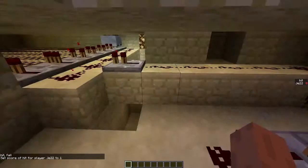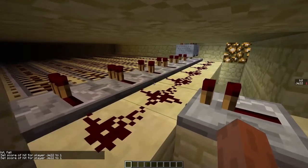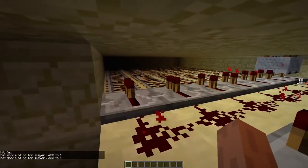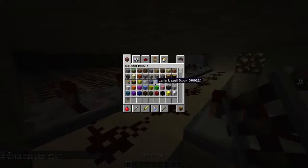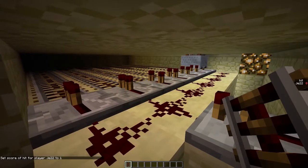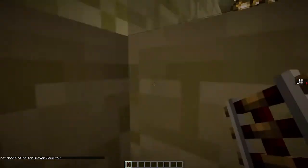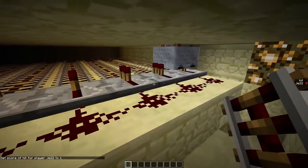That's going to make the delay a bit longer, and then that's going to trigger the detector rail, the activator rail over here. And that's going to trigger the command block in a minecart, as you can see over there.